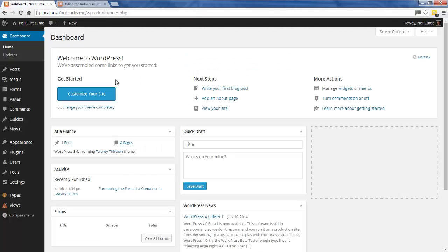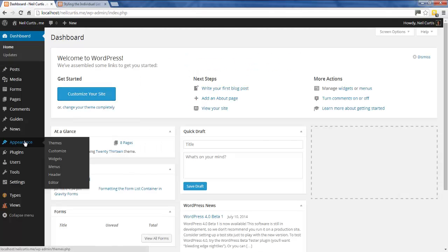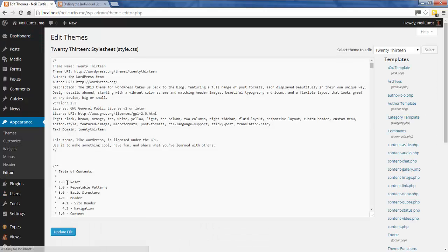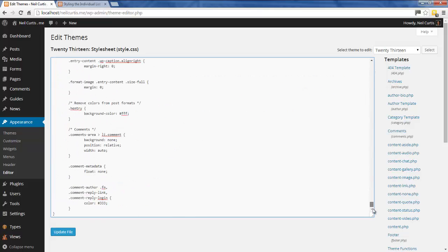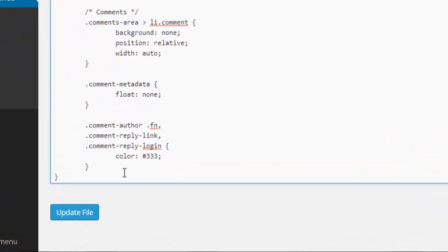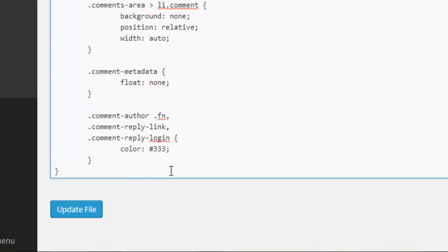You need to go to the dashboard of your WordPress site, go to Appearance and Editor, and we want to be in the style.css or the CSS stylesheet. This is where we will put in some custom code to target these list elements.